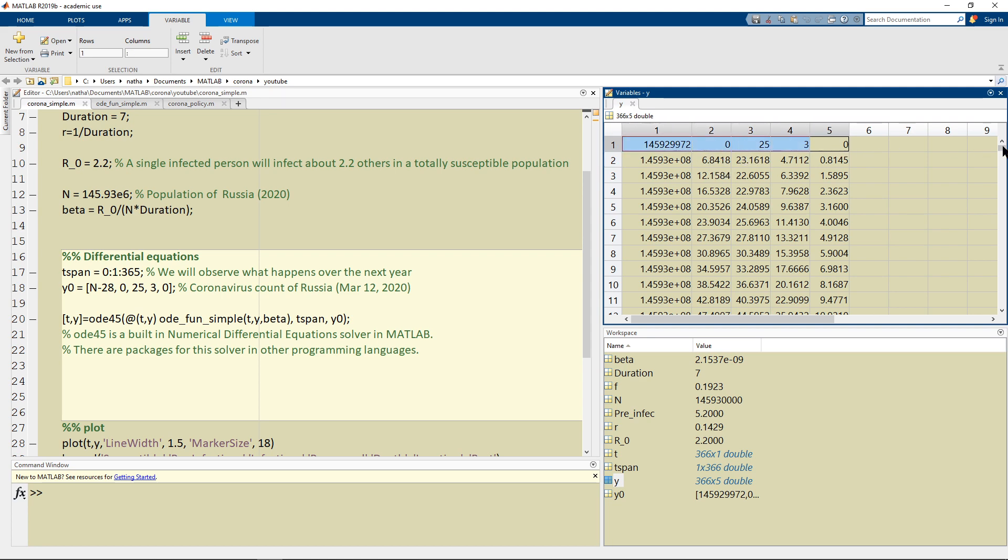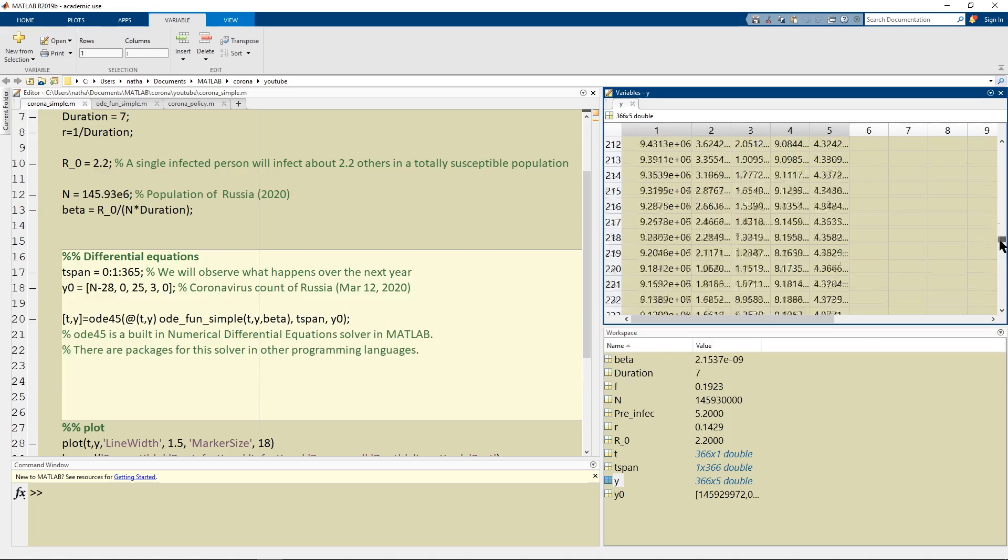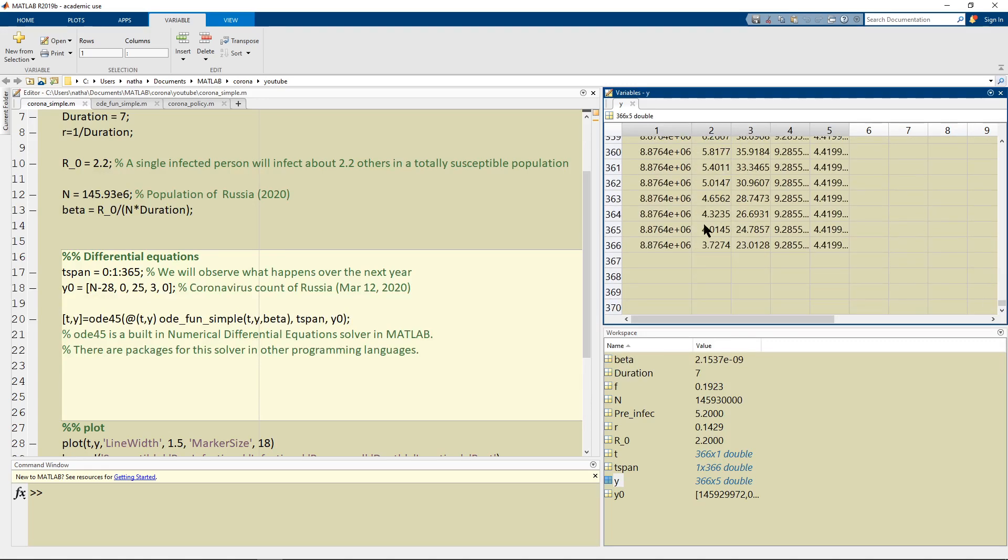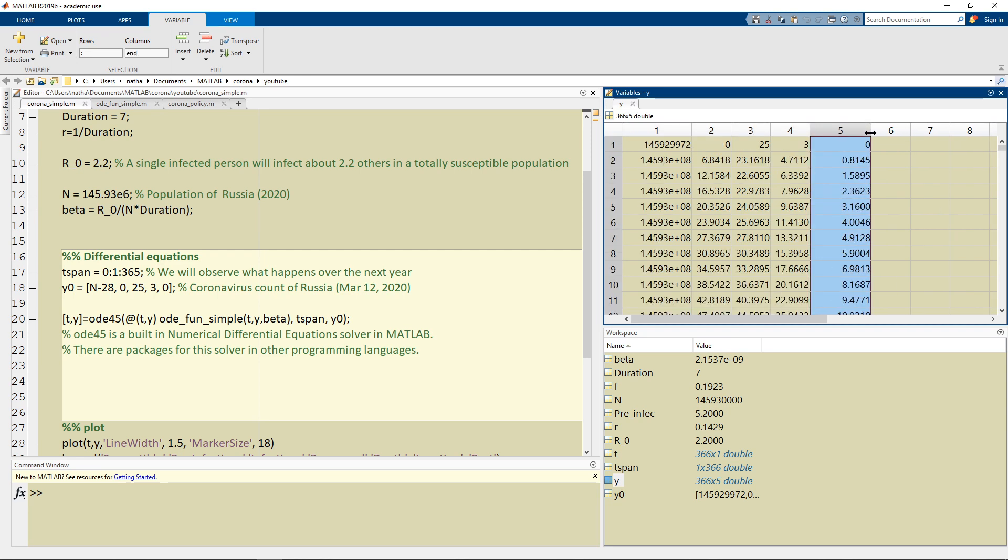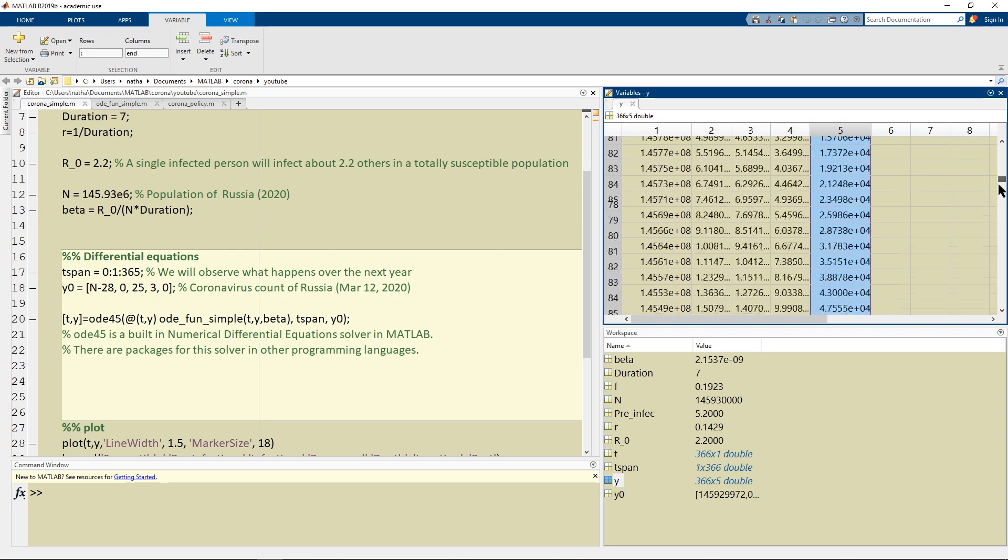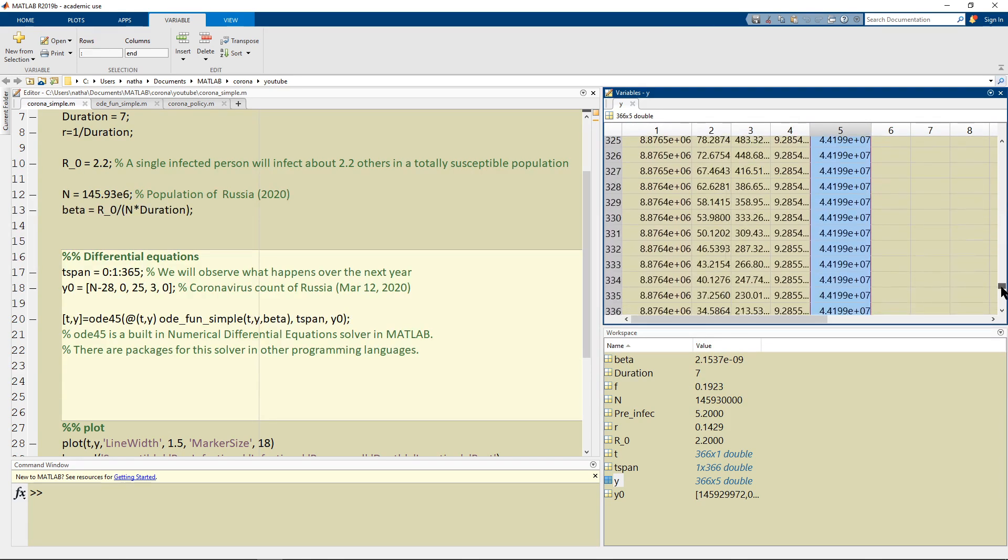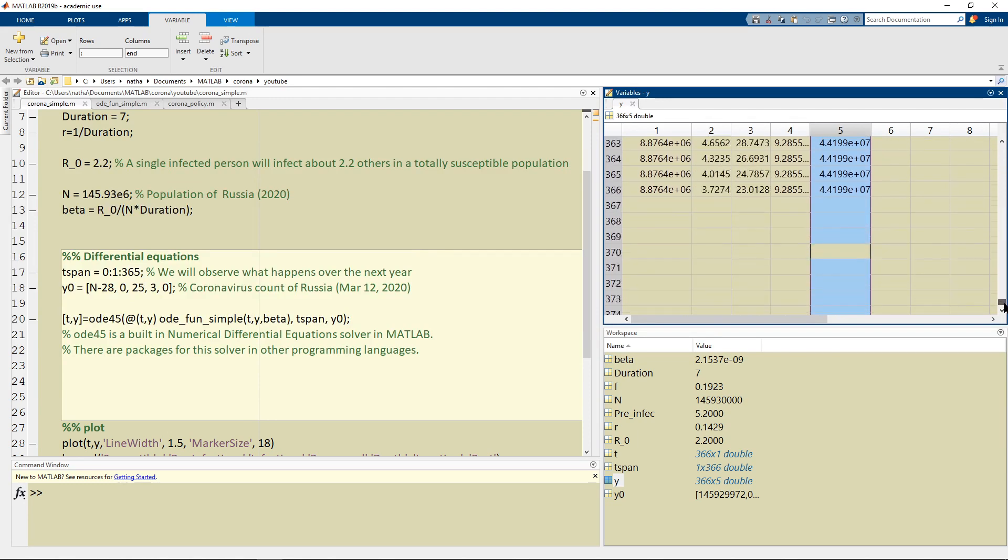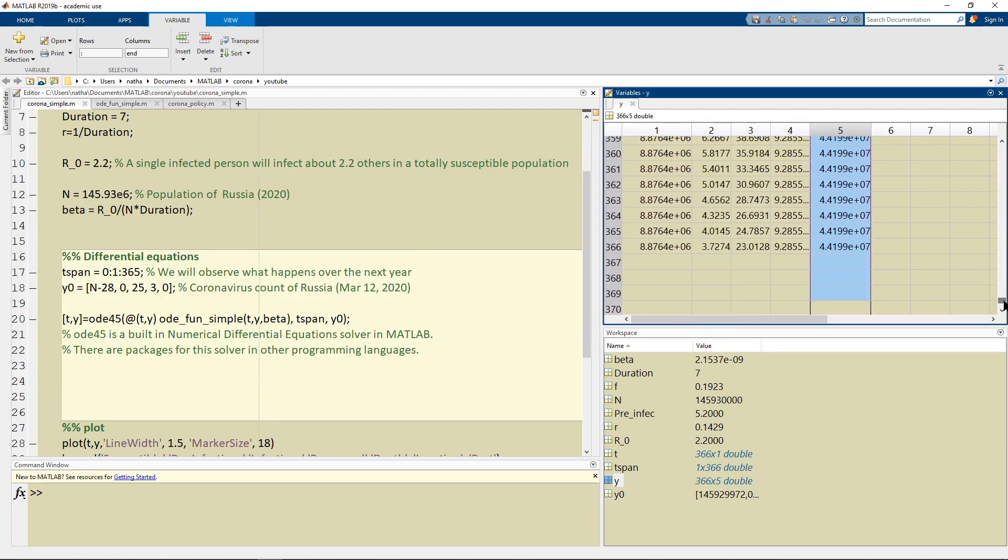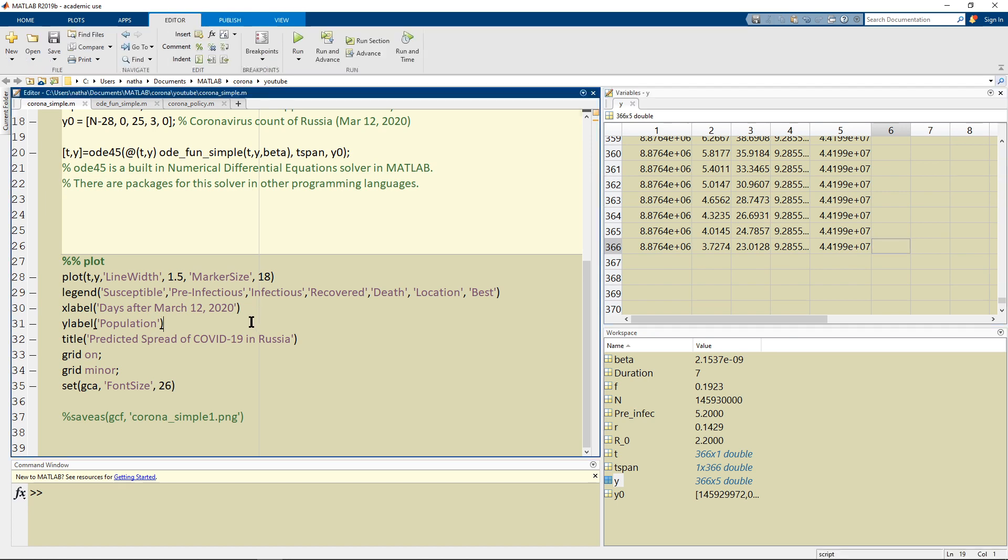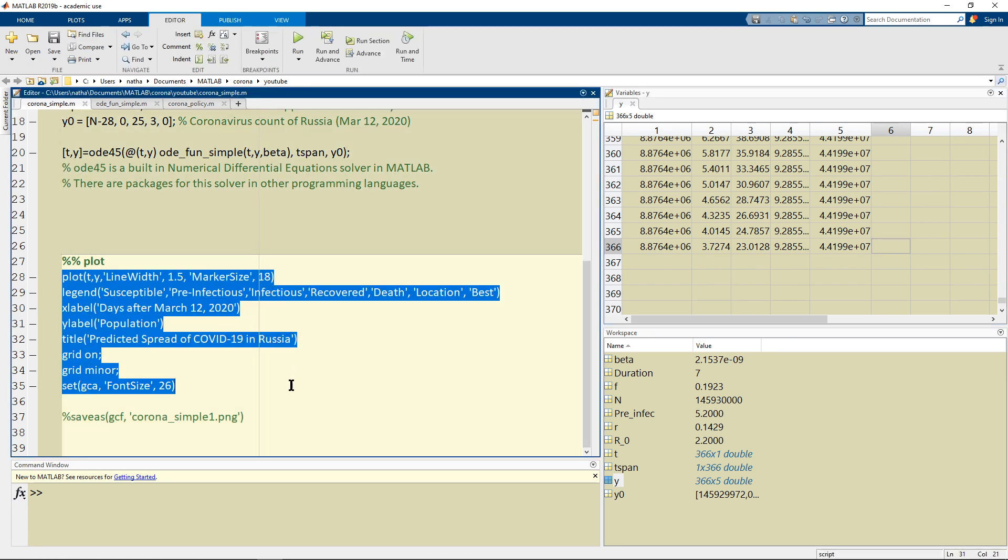We're going to run this for a period of 365 days and what we end up with is this whole matrix of information and now all we have to do is we have to plot this. It's very easy to plot in MATLAB because it's built in so plotting I don't think I have to explain.